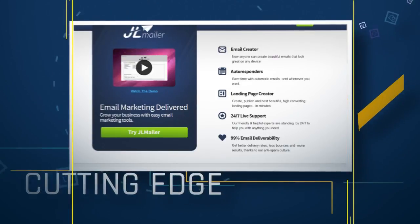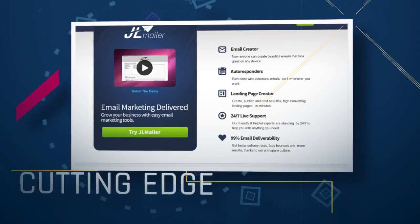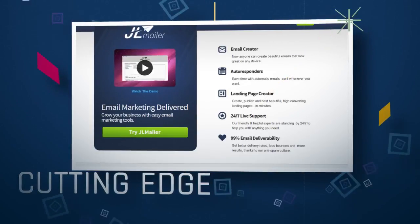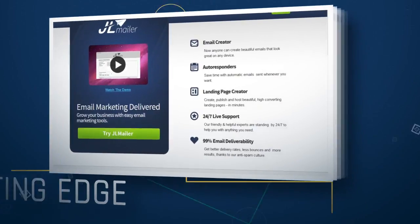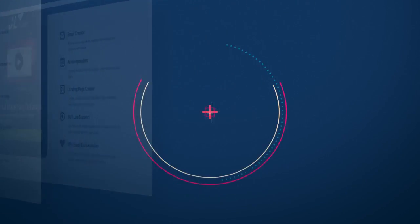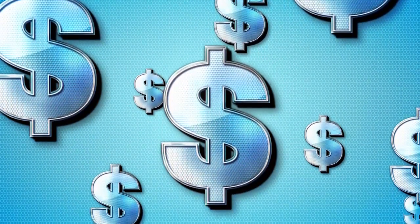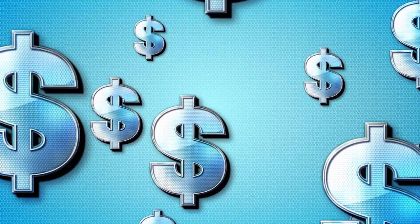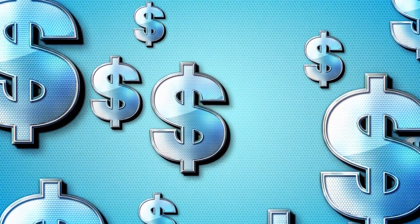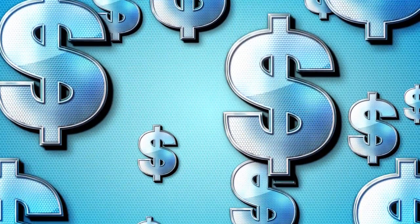No longer do you need to create and manage multiple subscriber lists. Add a subscriber to your database and you will be able to track that subscriber's interests and actions in response to every email you ever send. You'll even be able to track how much that subscriber spends with you — with the power of JL Mailer's proprietary tagging system that gives you back ultimate control over your subscriber list.